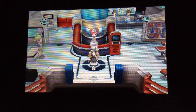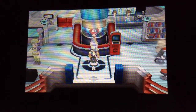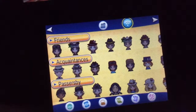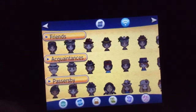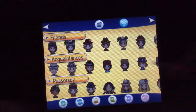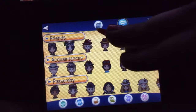So, without further ado, let's get started. Go into your game and go to your PSS. Click this little symbol right here — it kind of looks like a calculator.